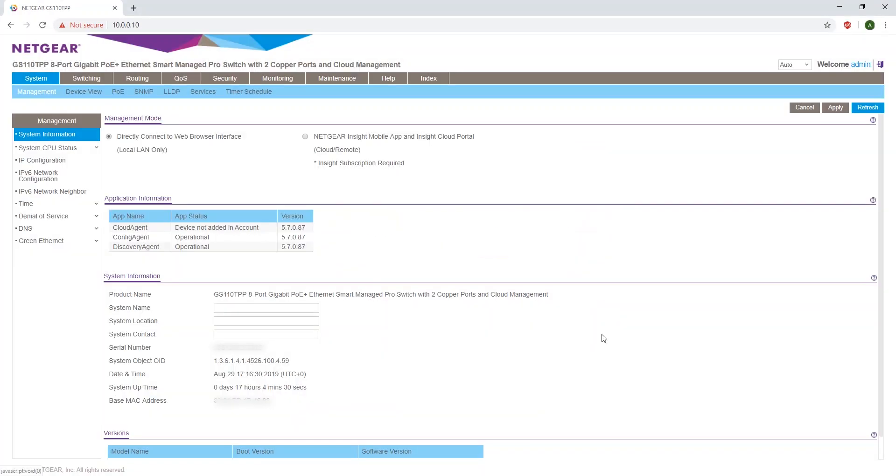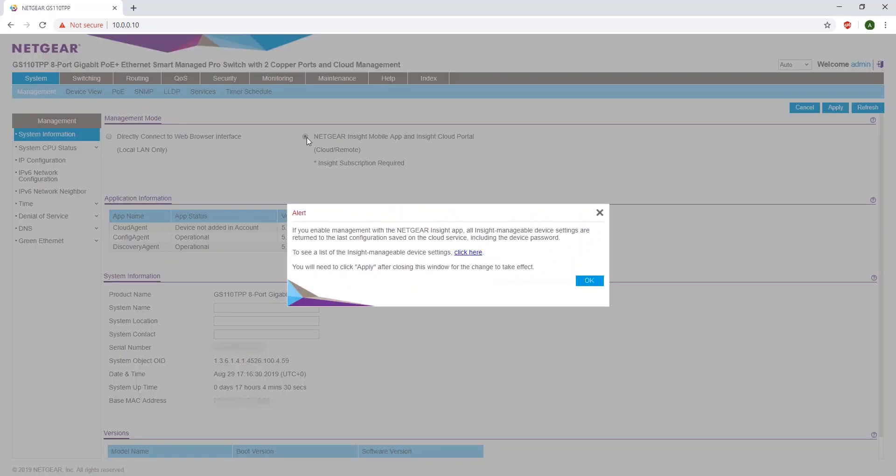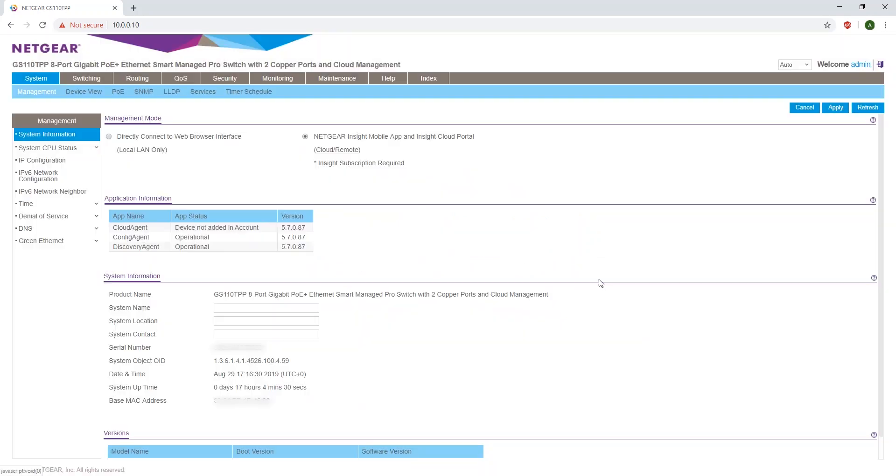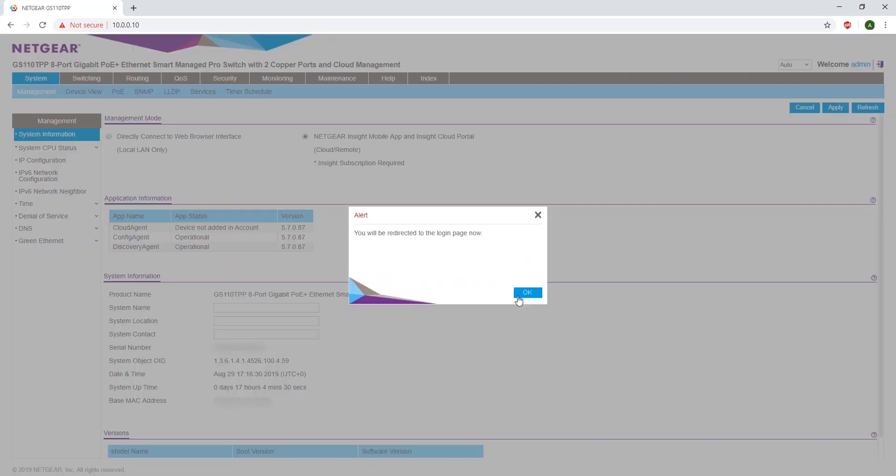In the top, it will have Management Mode. Switch it to Netgear Insight. Read the alert, click OK, and click Apply.